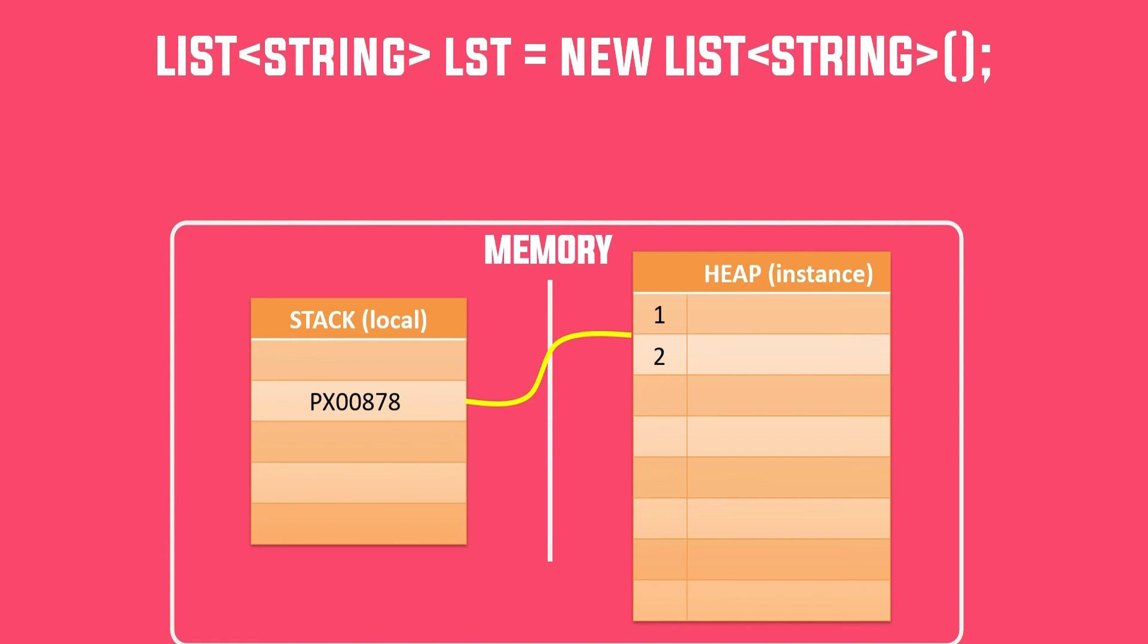Say internally the size of the array is 2 - this is just for explaining the concept. Ideally the initial size is much bigger than this. Now let's say we add one element to it. Let's add one more element. We can do this as we still have the space, right?